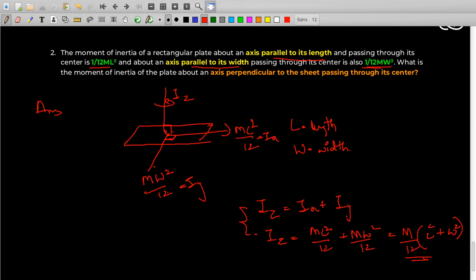Those were two simple examples of these two theorems. I hope you understood and got clarity about the parallel and perpendicular axis theorems. If you did, give a thumbs up, share the video, and leave your valuable comments in the comment section. I'll see you in the next video with a new concept. Thank you.